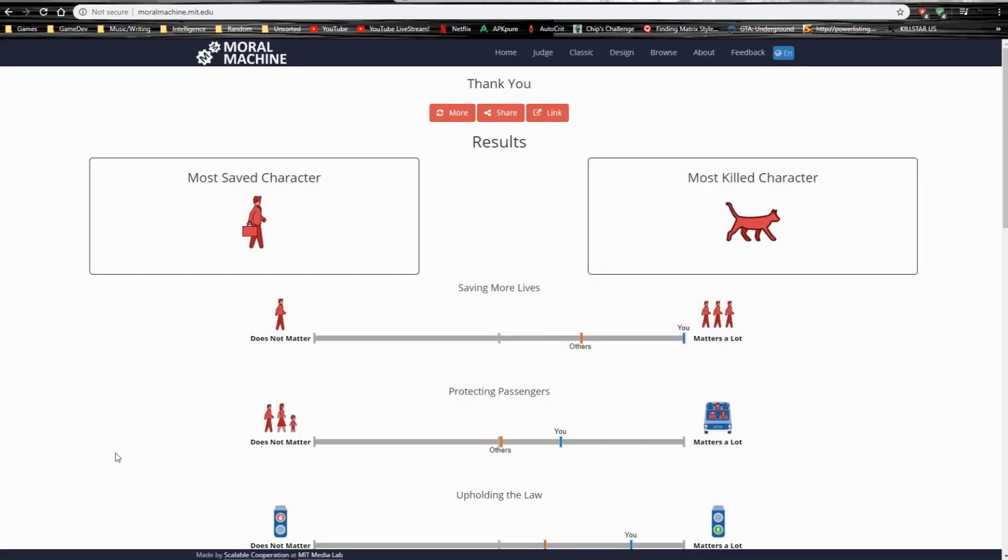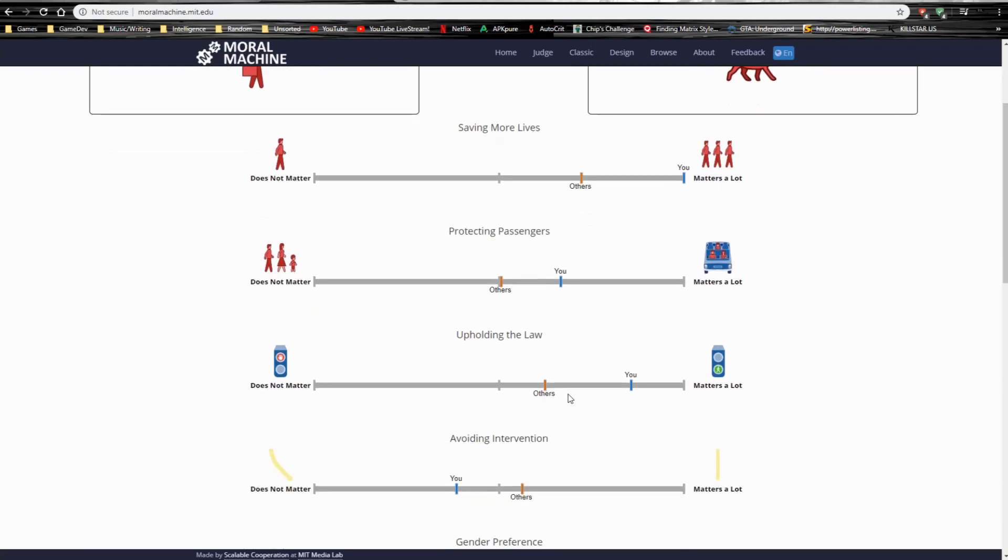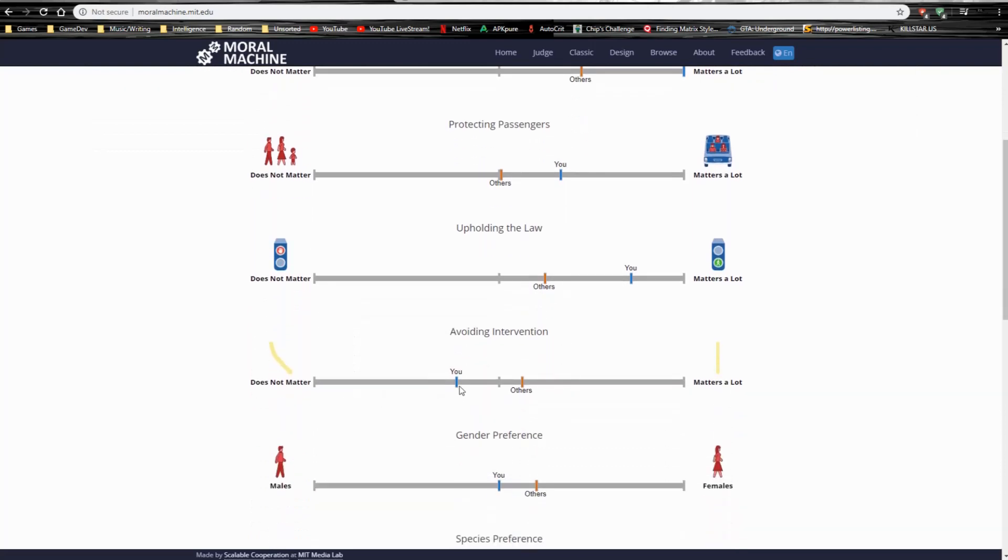Most saved character. Most killed character. Oh, sorry, cat. Saving more lives. Others. Me was a lot. Wow. Protecting passengers. Me matters a lot. Yeah, it matters more to protect passengers. It's, you're buying something and then it doesn't work. Like, eh. Upholding the law. Me? Really? I actually don't think it's, it really didn't matter to me. Avoiding intervention. Like, that doesn't matter to me.